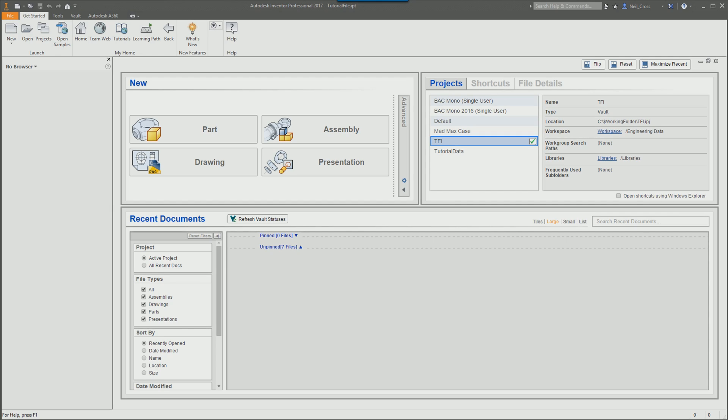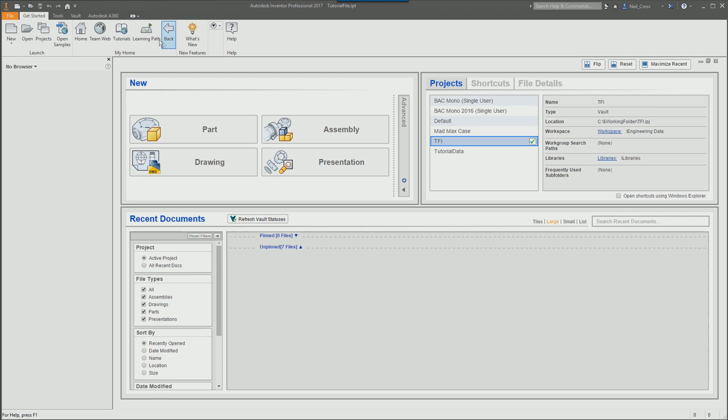So these are exclusive to Inventor 2017. If you've got anything earlier than Inventor 2017, unfortunately you're out of luck. You'll find them when you've got Inventor open and you're at the home screen, running idle here. You've got the getting started tab at the top and you've got this learning path button.